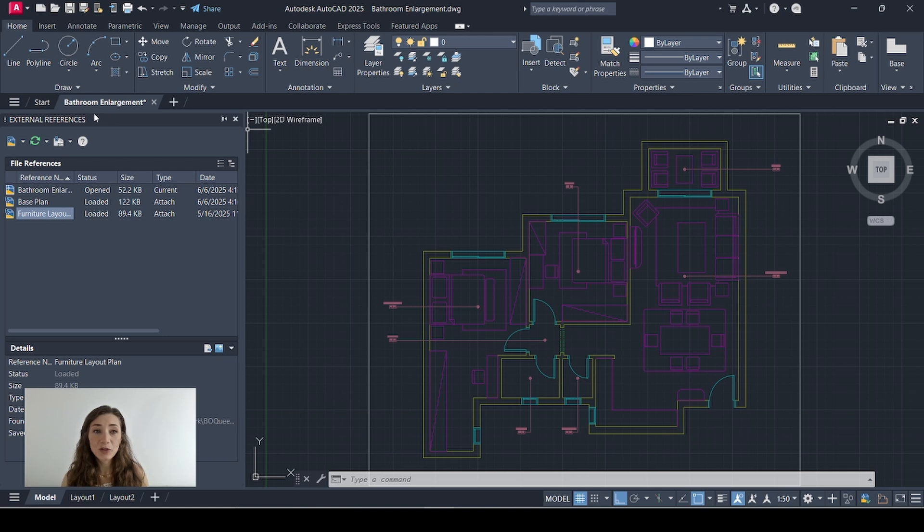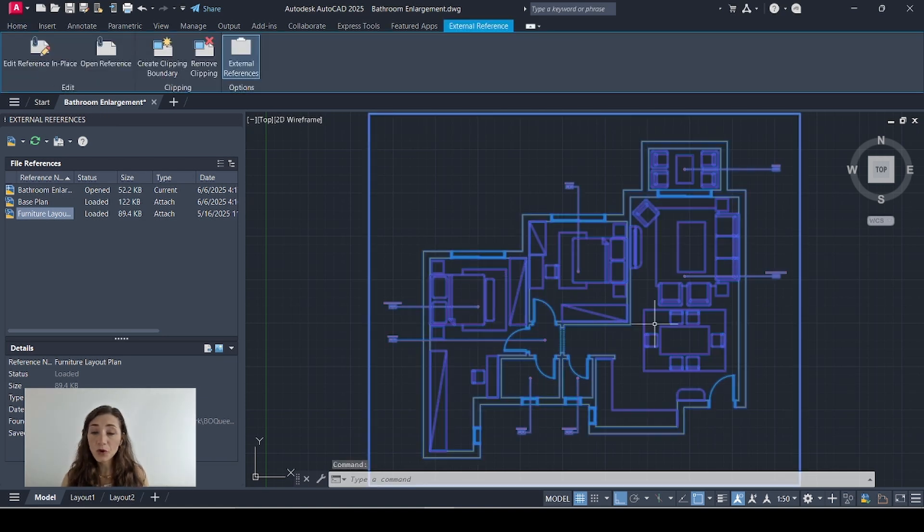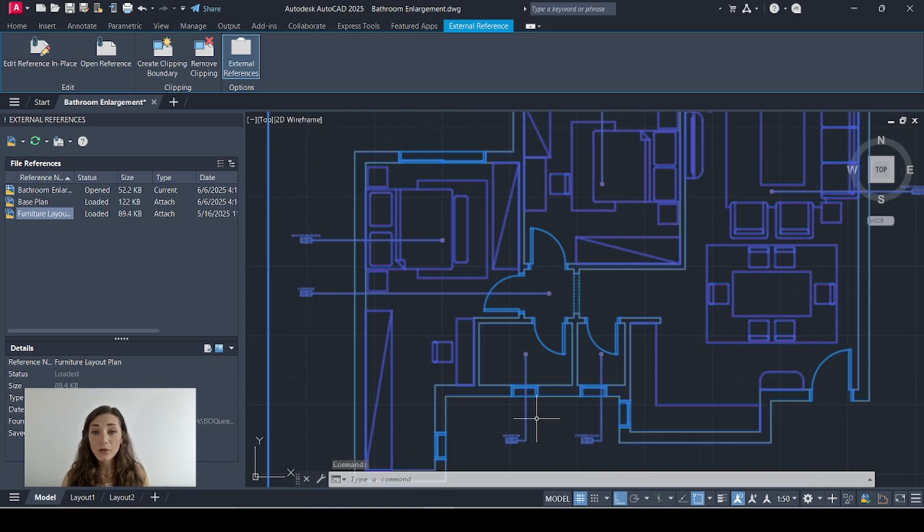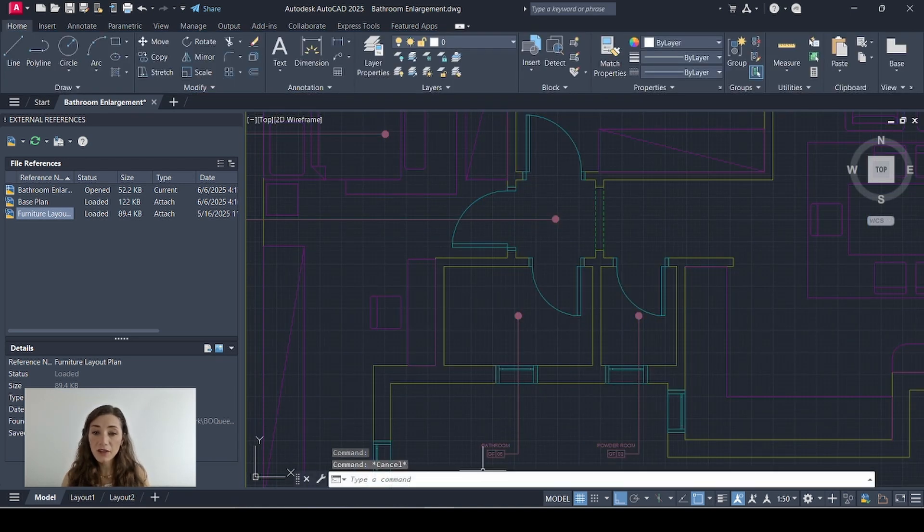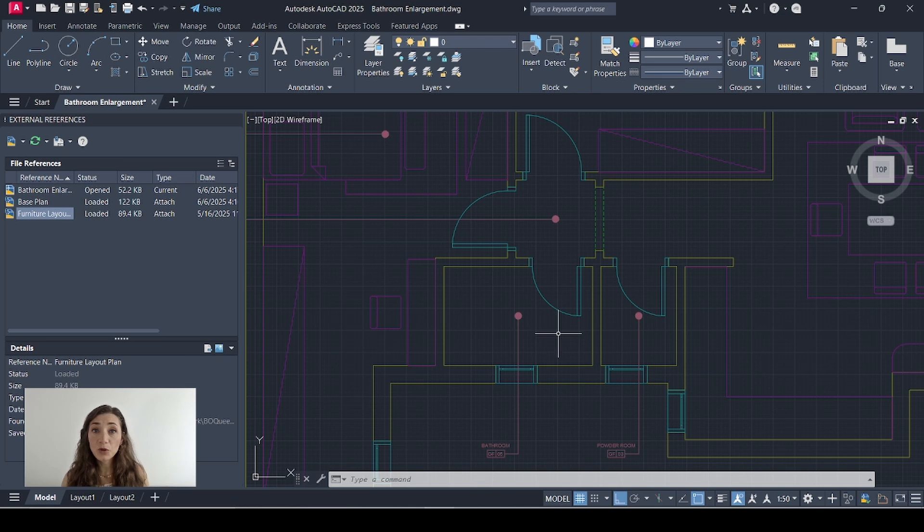So I have my bathroom enlargement file open and I have nothing on there except for my furniture layout plan as an xref. And what I want to do is crop around this space right here which is my bathroom so I can set up my file and start projecting the internal elevations of this space.